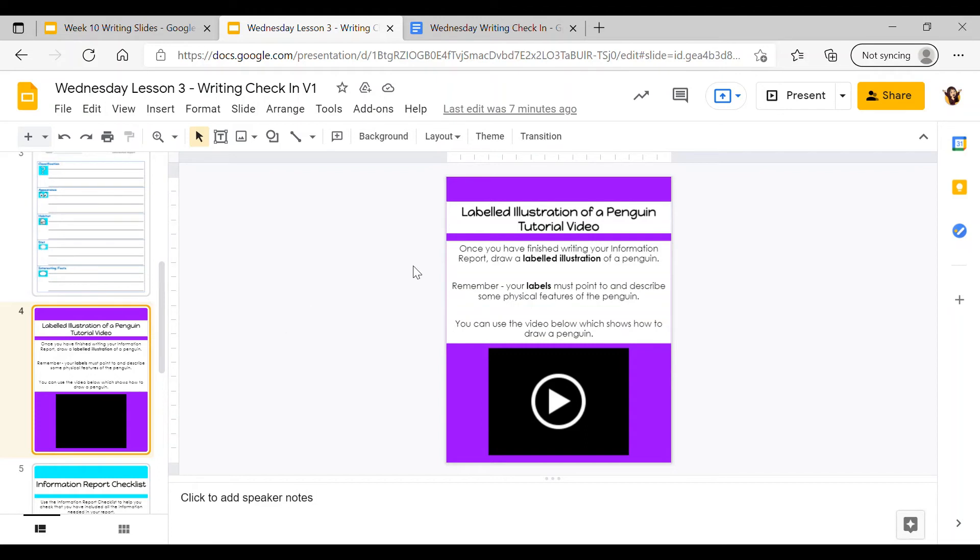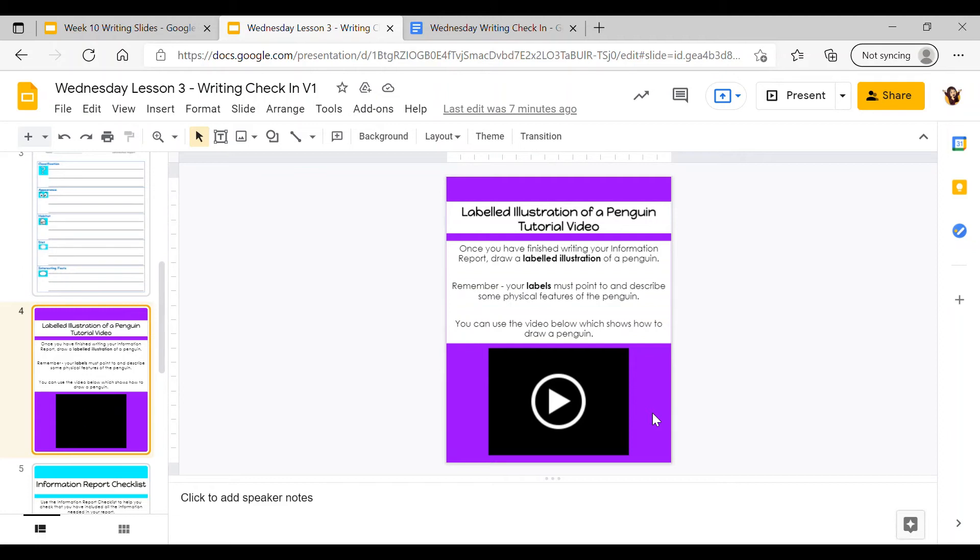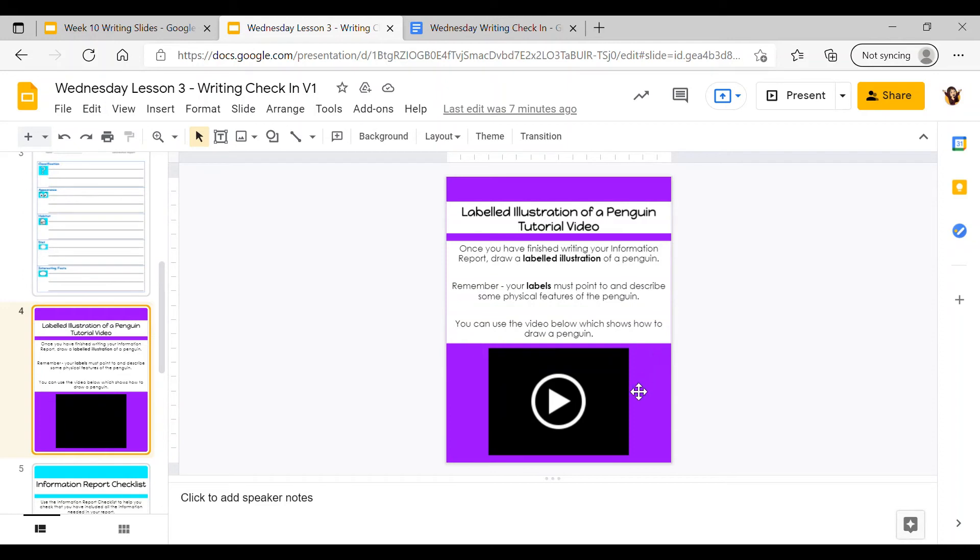At the bottom of this slide there is a video and you can press play to watch that video. It is a little instruction video that shows you how to draw a realistic looking penguin. If you're unsure about how to draw a penguin or feeling worried you don't know how to do it by yourself, this video can definitely help. You can pause or stop the video at any time and go back to check that you've done the right thing.